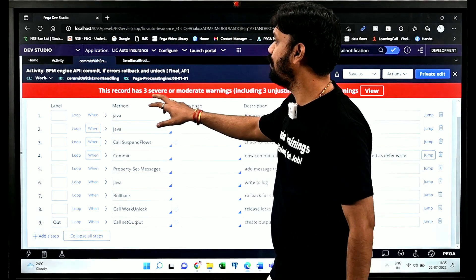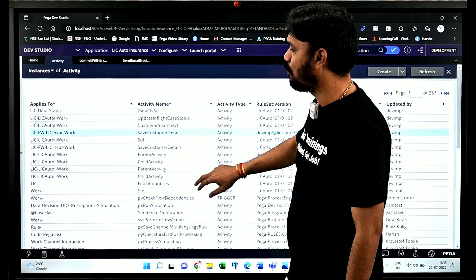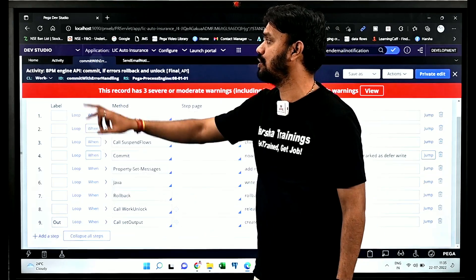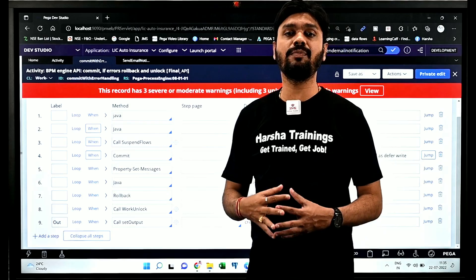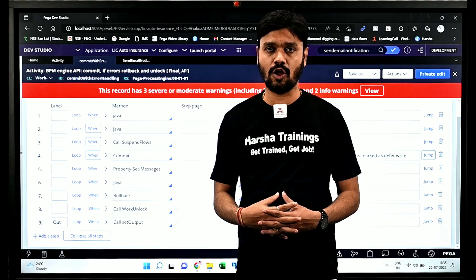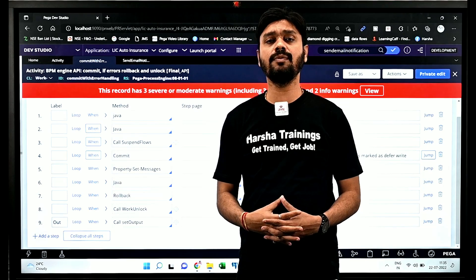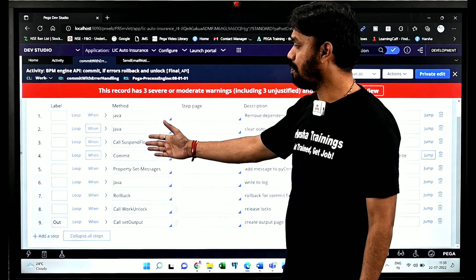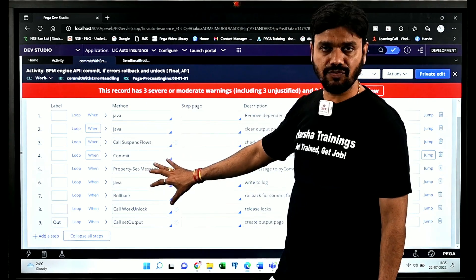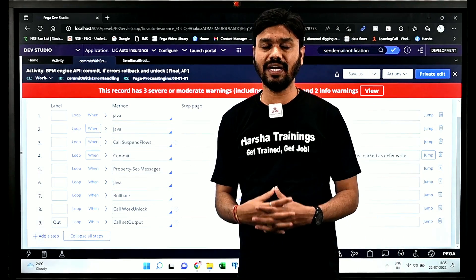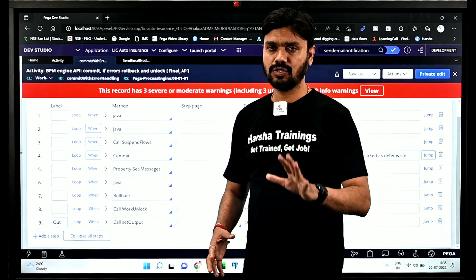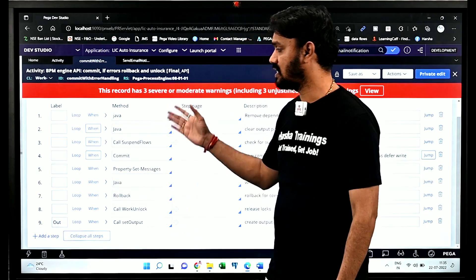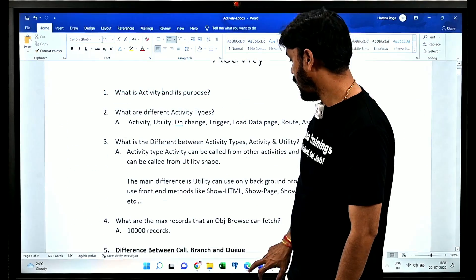Pega comes with so many out-of-the-box activities. In the PRPC environment there are many OOTB activities available, each with its own purpose for implementing business requirements. Activity is ultimately useful whenever you want to implement business logic. Business logic is implemented by utilizing predefined methods — once you know the purpose of each method and pass the right parameters, it's done. You don't need to write even a single line of code.